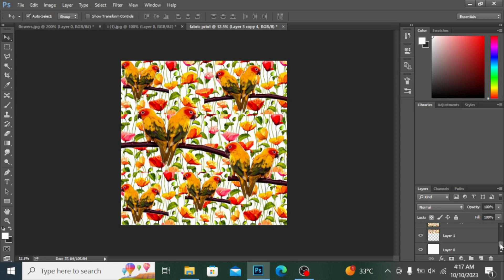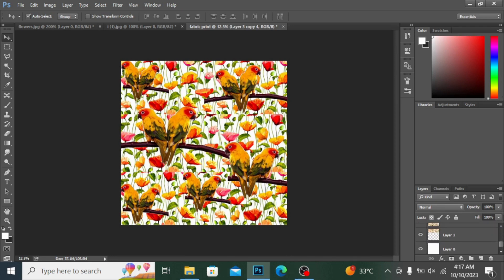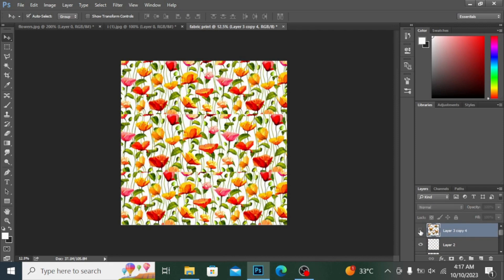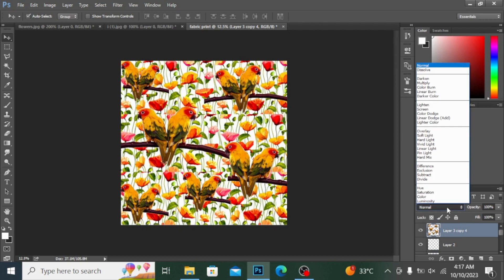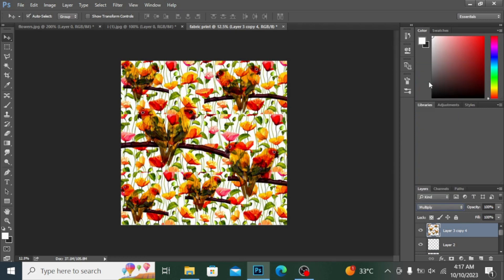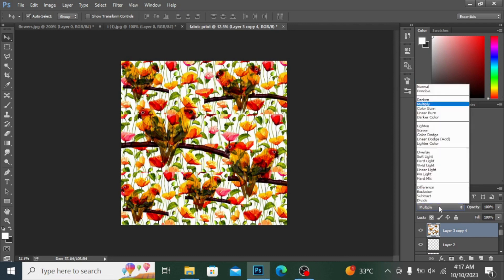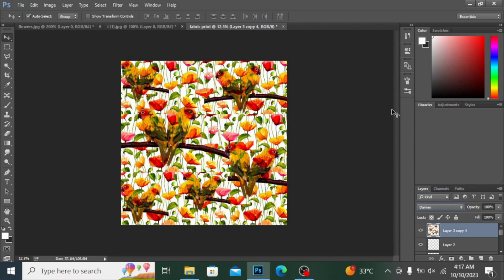The layers have merged into one. If I hide this layer, everything hides together. Going into blend modes, if I click on Multiply you can see how it looks, and if I click on Darken it changes the appearance further.